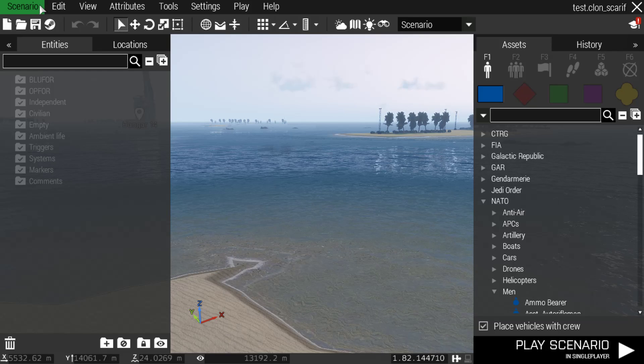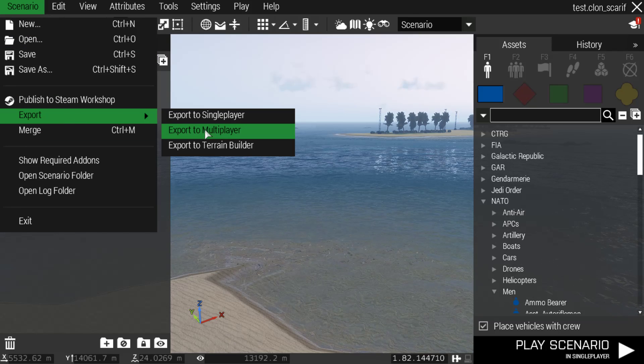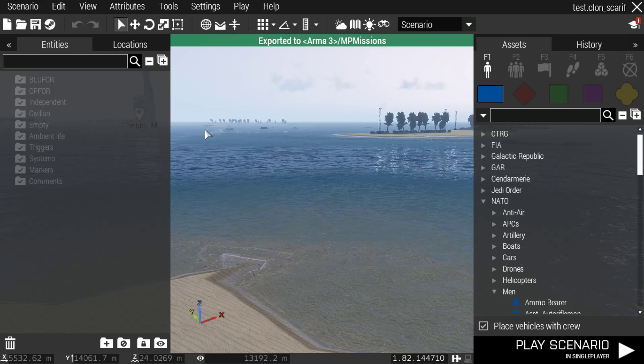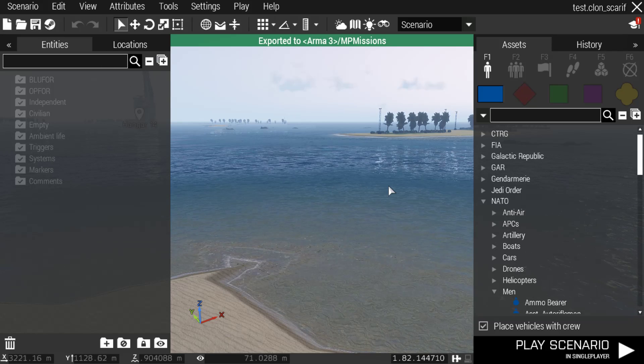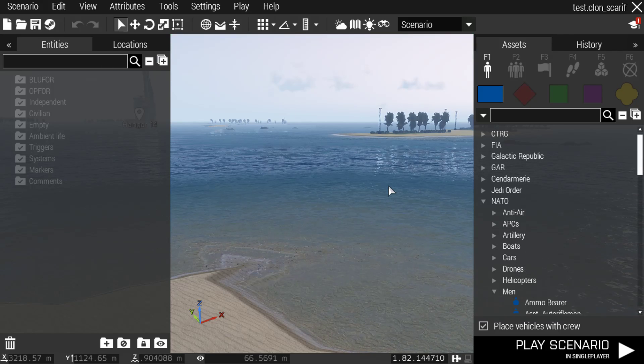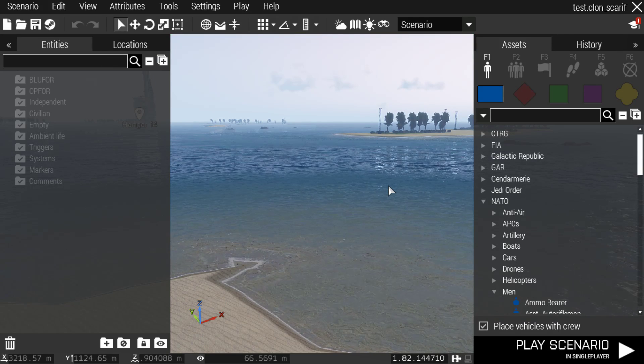Once you're there, you're going to go back to your Arma 3, go back to your Eden Editor, hit on scenario, export to multiplayer. And then from there, it should fix everything for you guys.